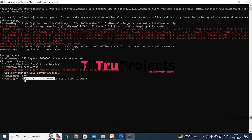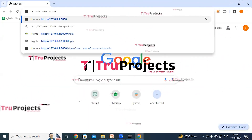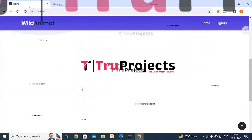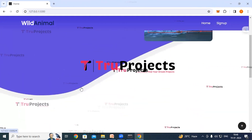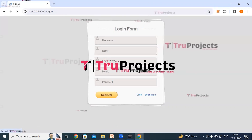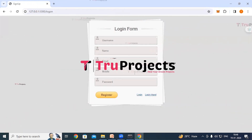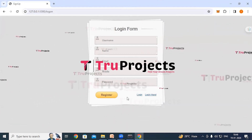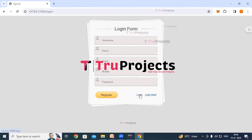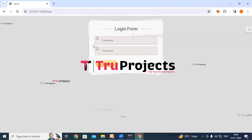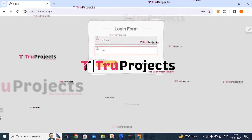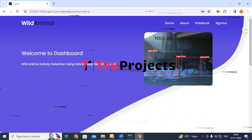Copy the local link provided by the framework and paste it into any web browser — Chrome is preferred. After pasting it, hit Enter. The home page of the project is displayed in the browser — this is the frontend built using the Flask framework. There is a sign-up link; new users must register first by filling in all details and clicking the register button. If you already have an account, click the login link, provide your username and password credentials, and click the login button. This redirects to the detection page.